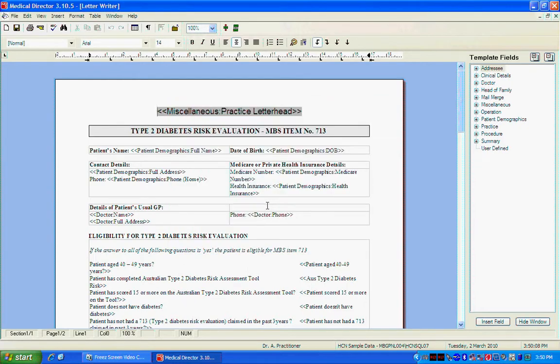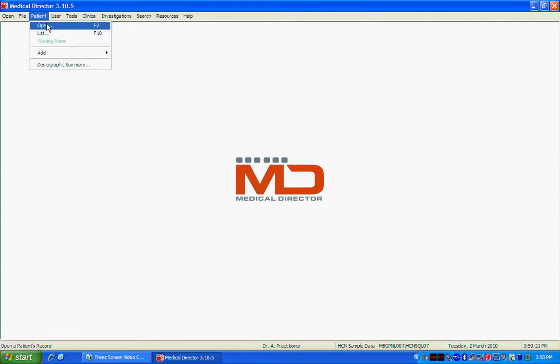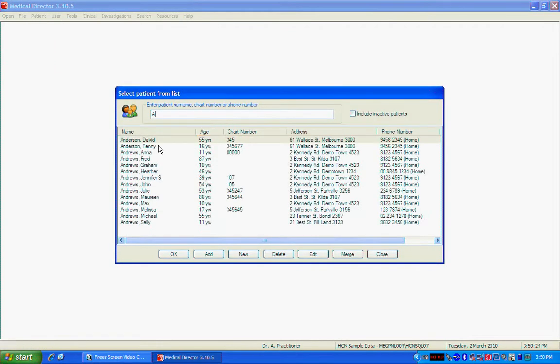Now what you've done is you've loaded in your template that you've downloaded into Medical Director and you can now use this with a real patient. I'll just go and show you an example. So open up a patient now. In this case we're using the sample database. So Anderson David.